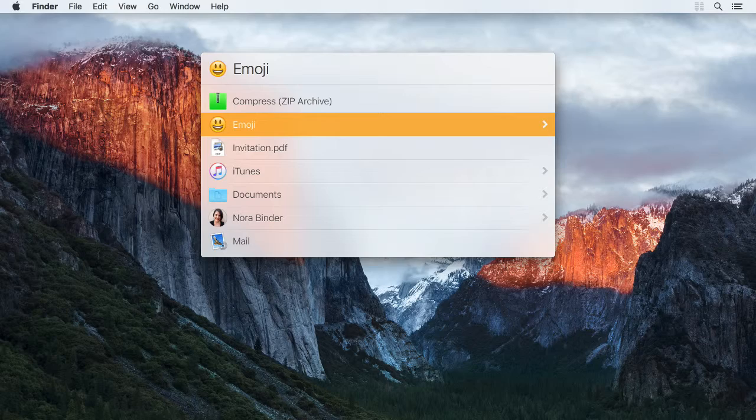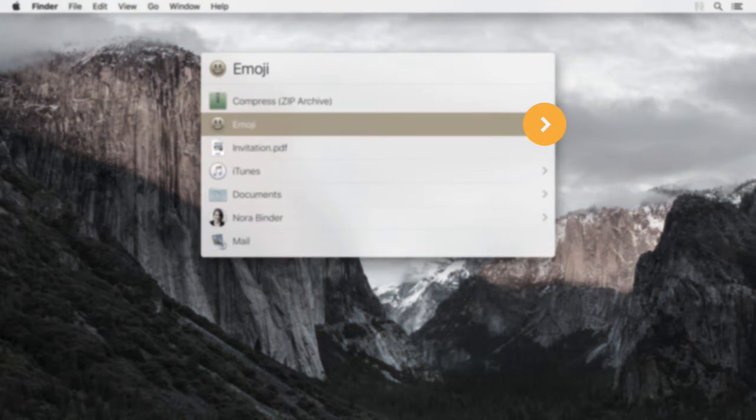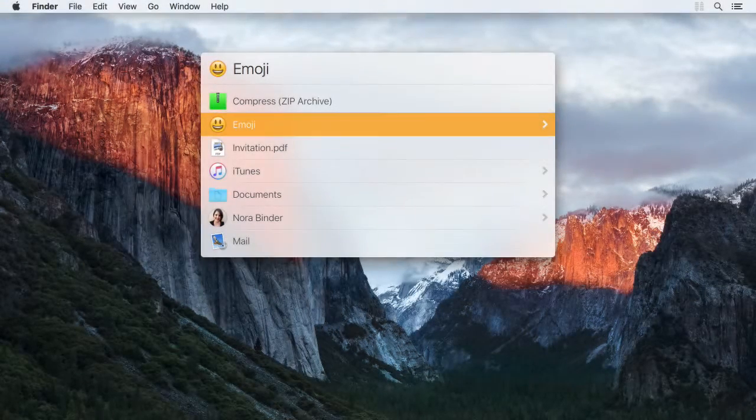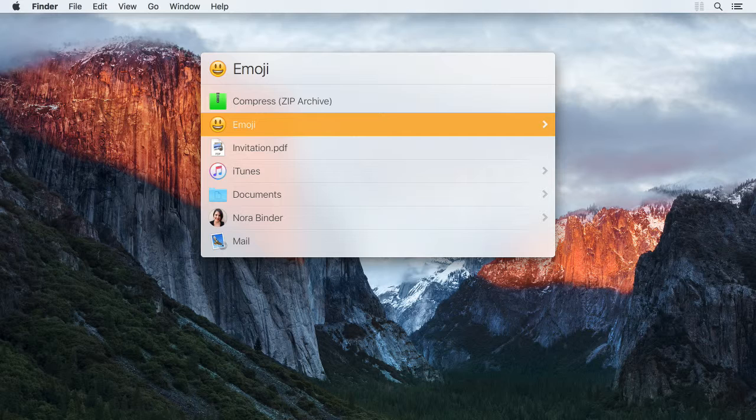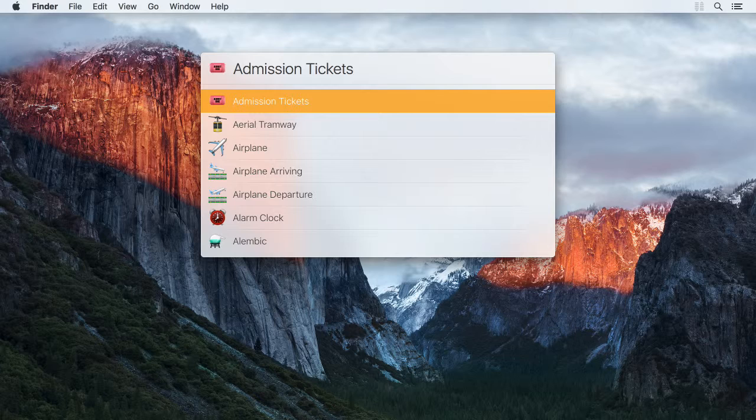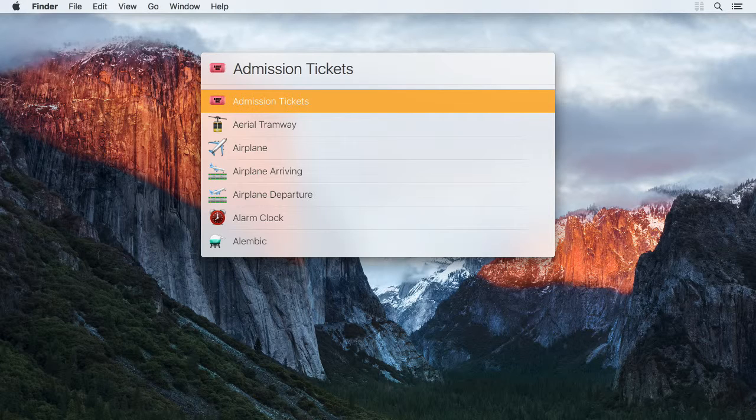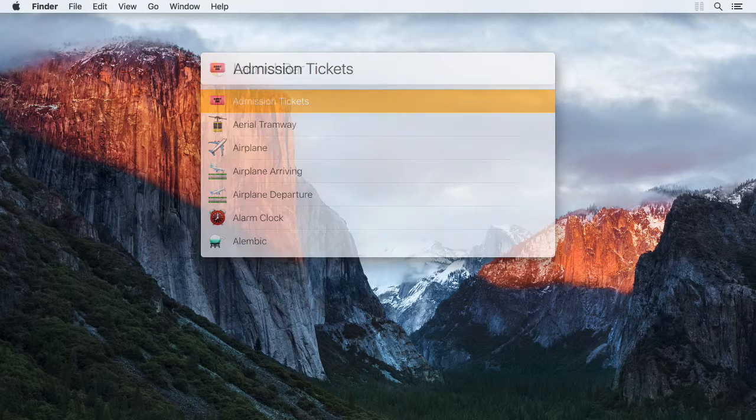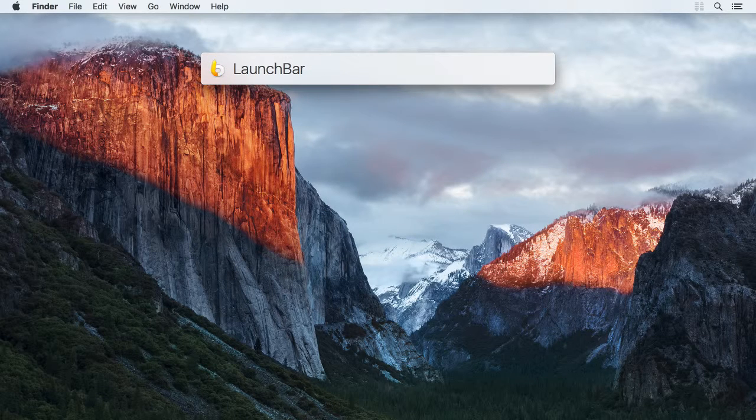Whenever you encounter an item in LaunchBar that has the right arrow next to it, you can step into this item. You do this by pressing the right arrow key while the item is selected. LaunchBar will then display a list of items that are somehow contained in or related to it. Let's take the file system as an example.